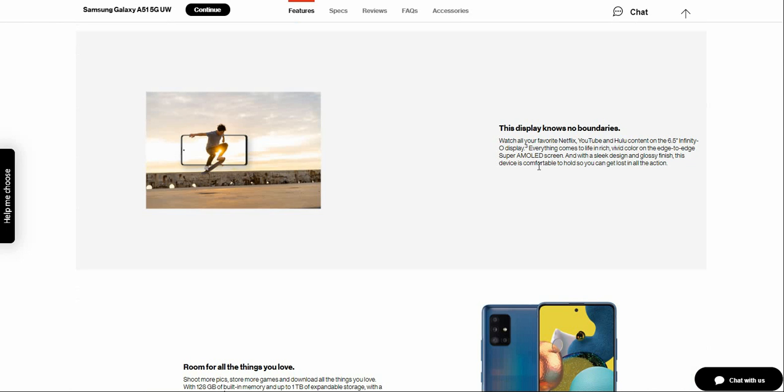Classy finish. The device is comfortable to hold, so you can get lost in all the action.